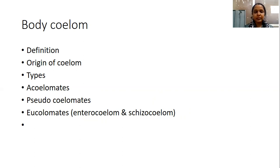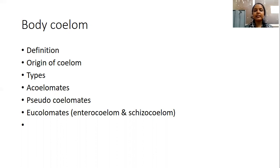As I explained in one of our previous videos about the germ layers — that is the mesoderm, ectoderm, and endoderm — here in case of the coelom, whatever the coelomic epithelial cells are there, they are derived from mesoderm. So coelom is the space between the gut and the body wall, which is lined by the coelomic epithelium, and that coelomic epithelium is derived from the mesoderm.